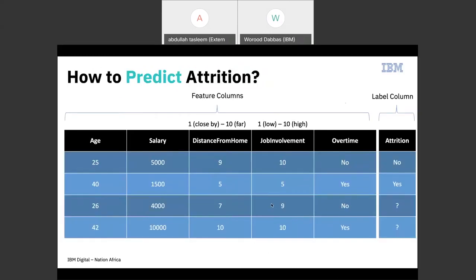How do you predict attrition? Let's take IBM as an example — each row represents one employee, and the columns represent different attributes used to predict employee attrition. All the columns used to make the prediction are called feature columns, and the column we're predicting — the attrition column — is called the label column. So: all attributes used to predict whether an employee will leave the company are feature columns, and attrition is the label column.